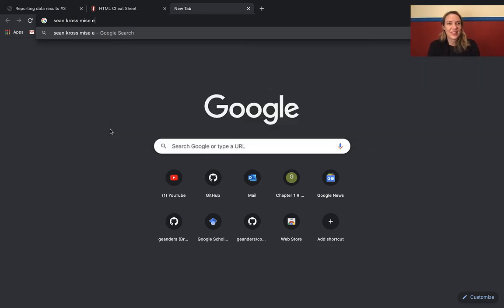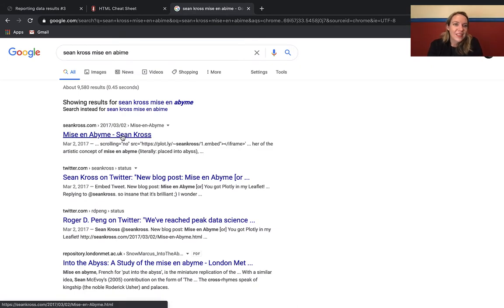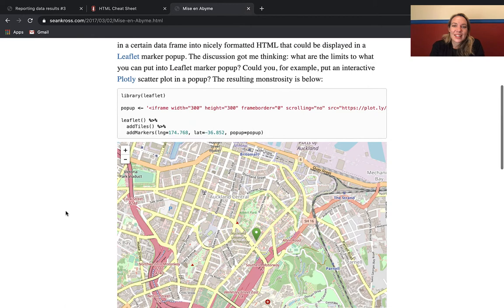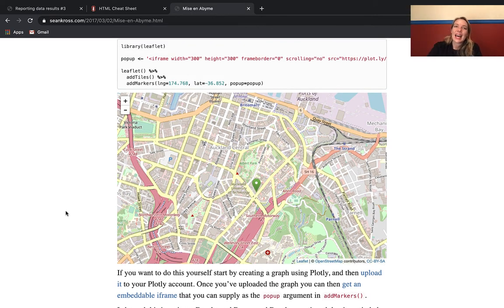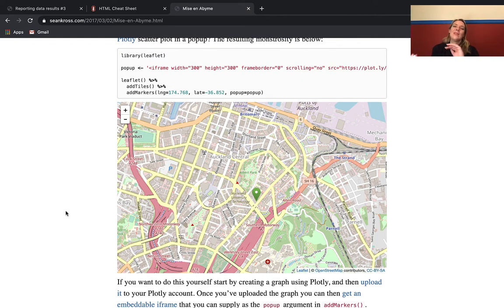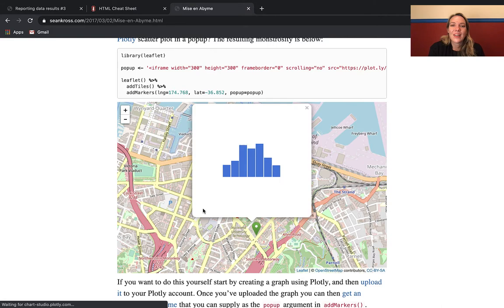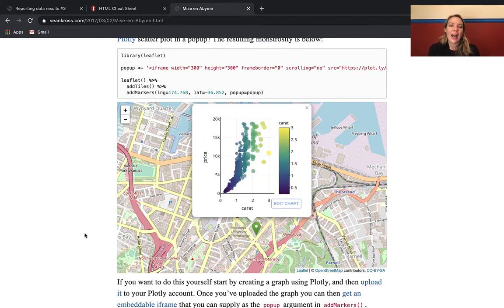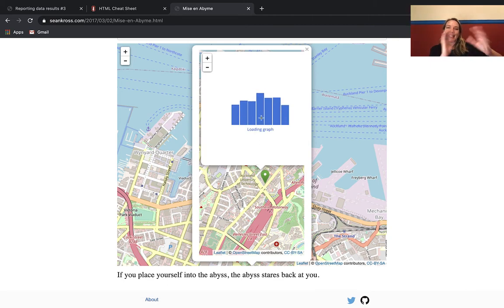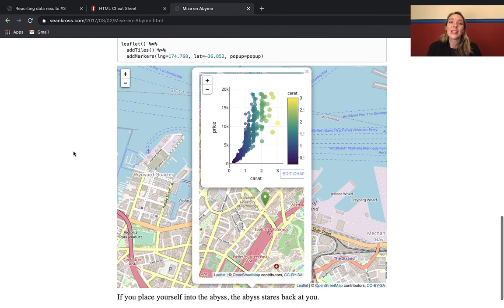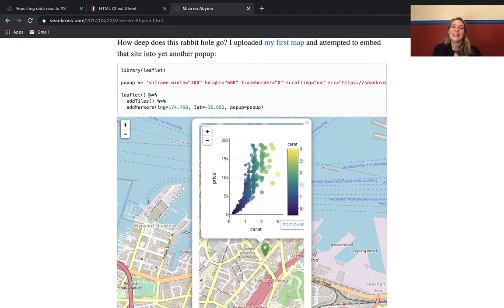One cool thing — Sean Cross, a friend I've worked on an online book with before, was curious what exactly you could put in these markers. He actually tried to see if you could put images in the markers and figured out a way to put all kinds of fancy graphs inside them. He even figured out how to put a Leaflet map inside a marker so you can keep going deeper and deeper. You can really do all kinds of things inside these markers as long as you express it using HTML conventions that can be referenced as the pop-up.